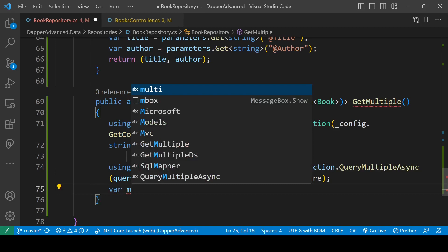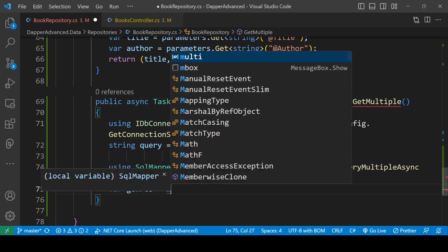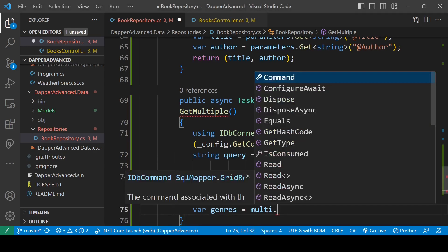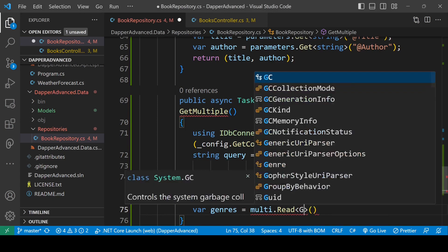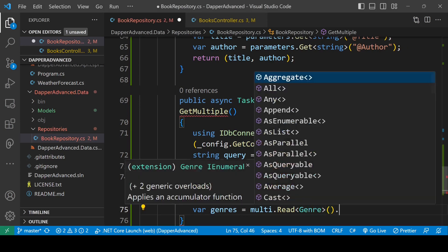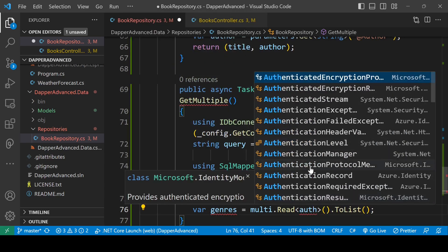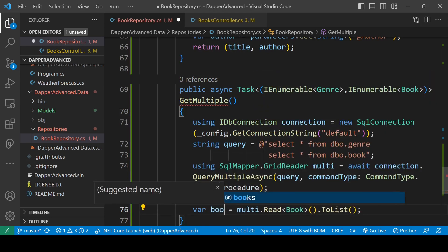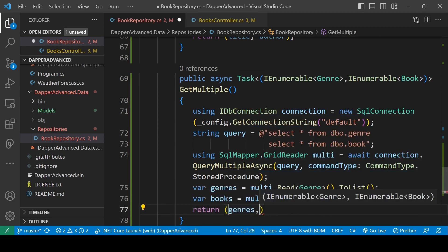Now we can get the values from the reader. So: var genres equals to await multi dot ReadAsync of Genre, then ToList. We'll do the same thing for books — var books equals to await multi dot ReadAsync of Book, then ToList. And we will return genres and books as a tuple.